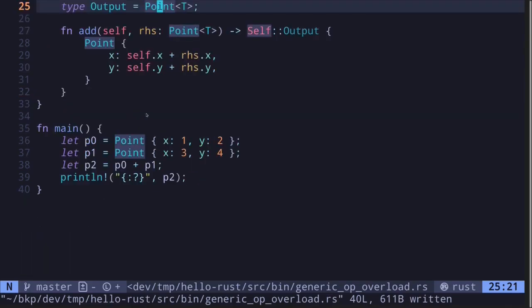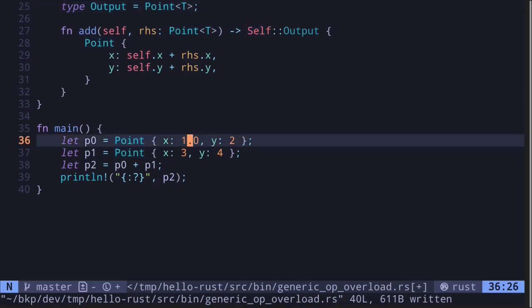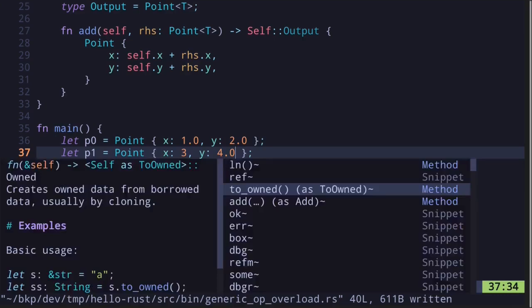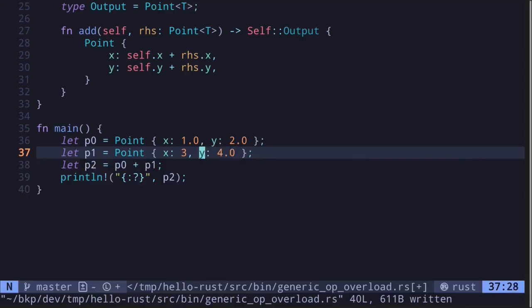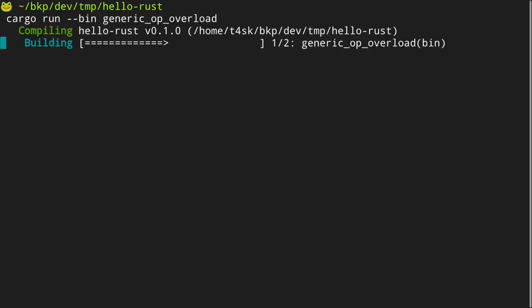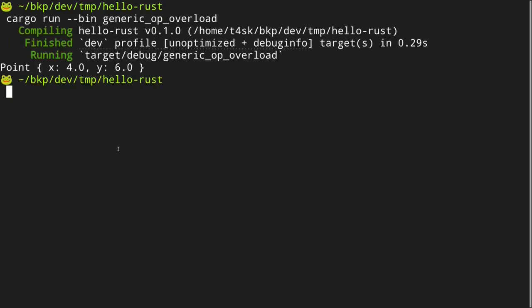And finally, inside the main function, we can change the type of the numbers. Currently, the default is i32. Let's change this to a float. For example, let's change this to 1.0, 2.0, 3.0, and 4.0. Execute the code again. And we get x is 4.0 and y is 6.0.